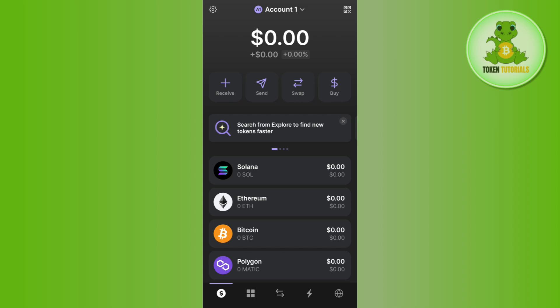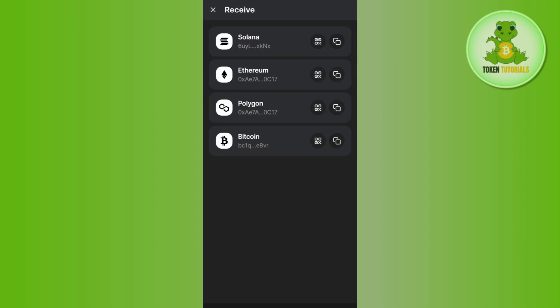Now, as we want to get our USDT based on the ERC20 address, you need to tap on the Receive button on the home page. Here you will be able to see the Ethereum address, so you just have to tap on the Copy button in order to copy it. Now you can use this address in order to receive your USDT based on the ERC20 address in your Phantom wallet.